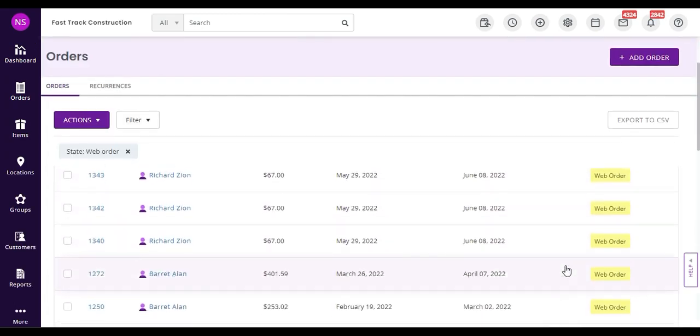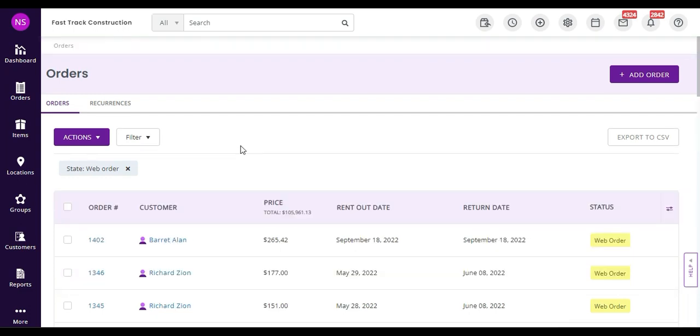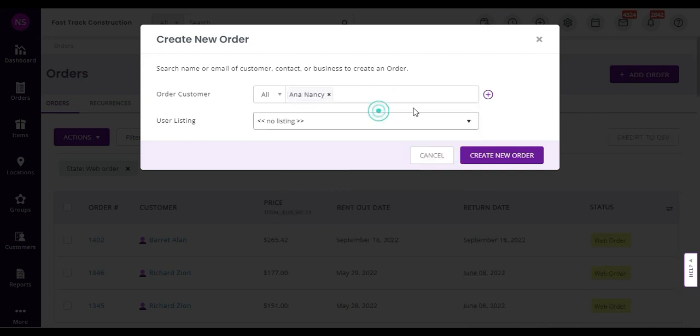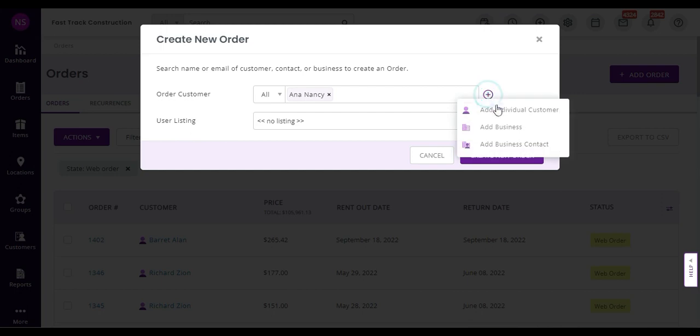Let's start by creating our first order. Just type in a customer's name and get started. You can also add new customers on the fly using the button here.